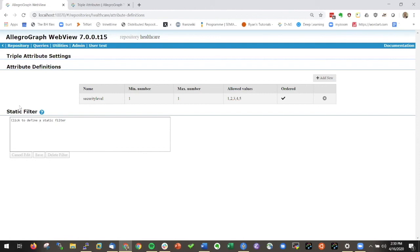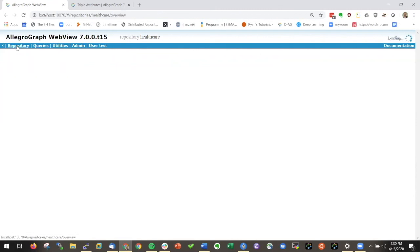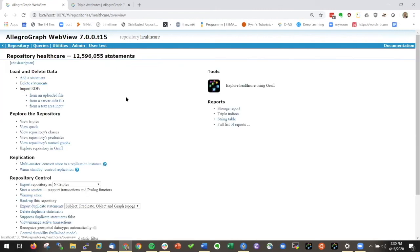That's it for this particular part of the demo. Again, I urge you to go to the documentation for triple attributes. Thank you.